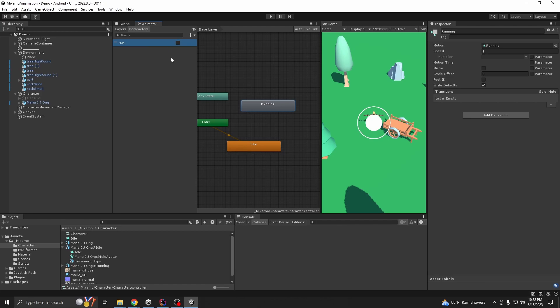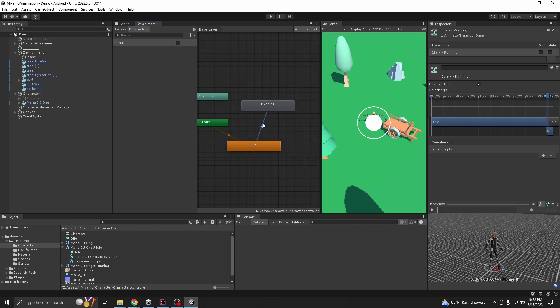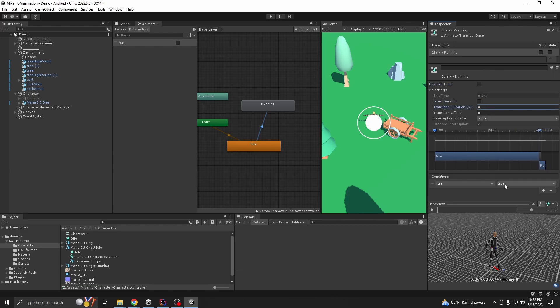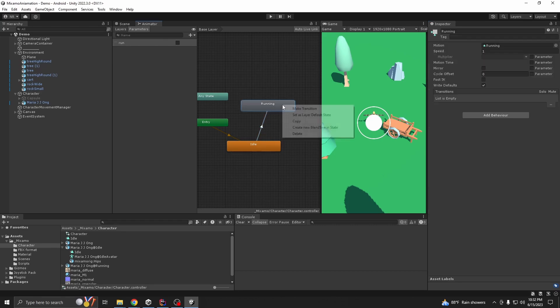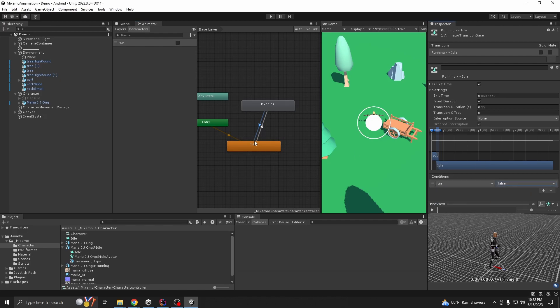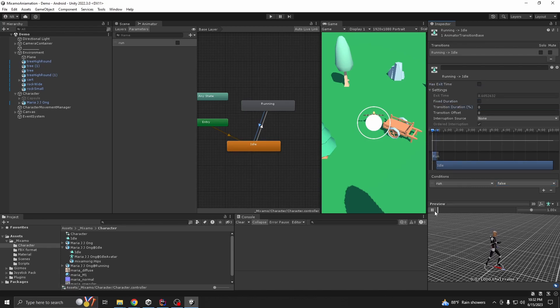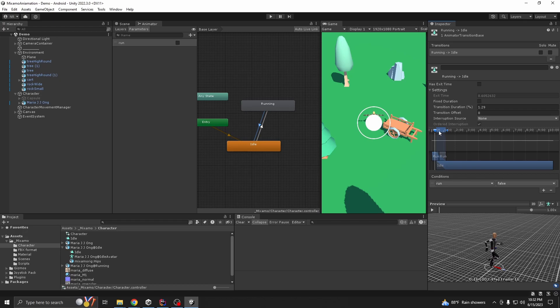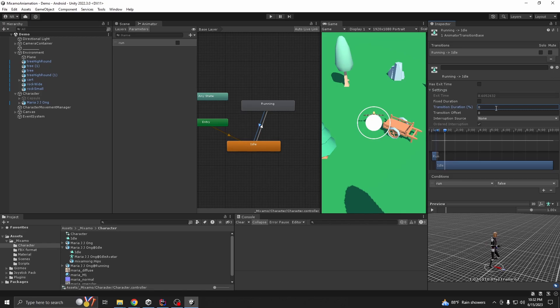Okay, the transition and remove, we don't need exit time. Give a condition, if run is true we're going to run animation. Then from run, if run is false we are coming back to idle. Exit time and this one. You can see how you can change them. Also you need like transition duration to make it smoother to go from one animation clip to another. So let's skip it to zero.